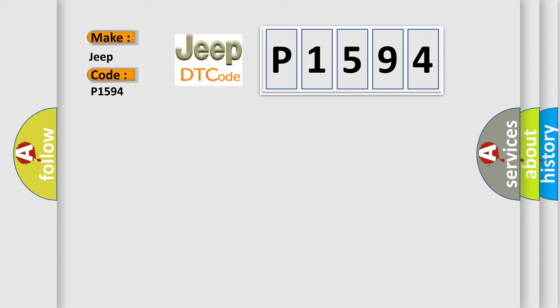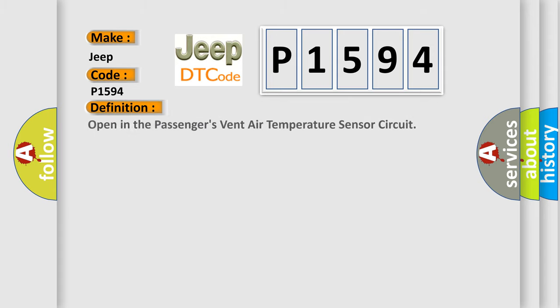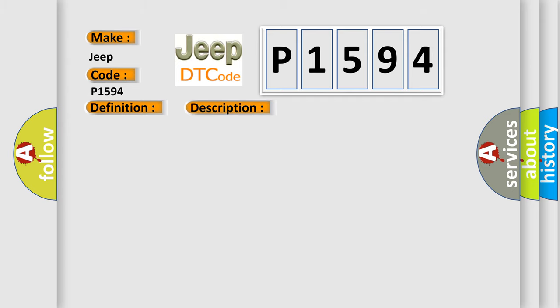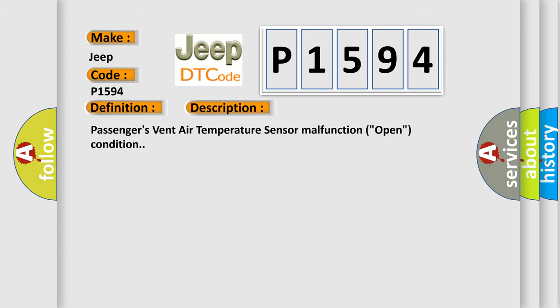The basic definition is open in the passenger's vent air temperature sensor circuit. And now this is a short description of this DTC code: passenger's vent air temperature sensor malfunction, open condition.